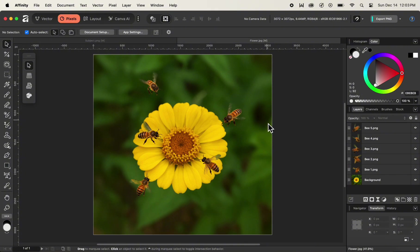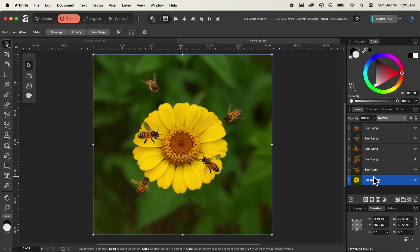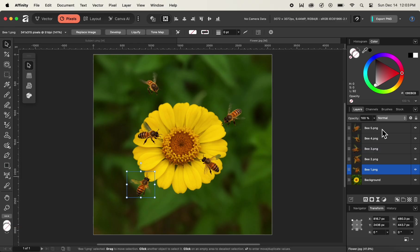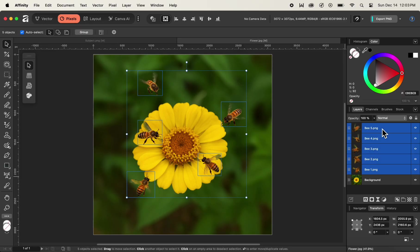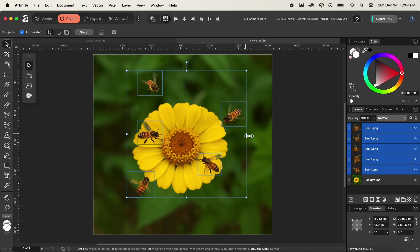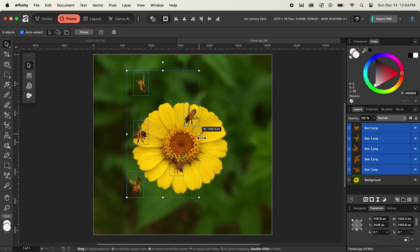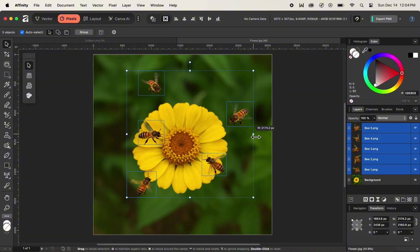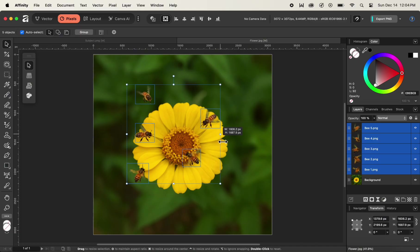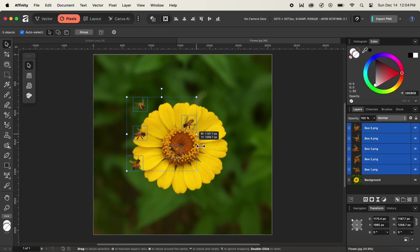Now let's move on to our next document. Inside this document, we have a main background flower image and different images of bees hovering over the flower. We'll see how to transform all of the bees in a group. I'll select all of the bee layers from the layers panel by holding down the Shift key. To apply transformation to the group, I can simply use the control points on the bounding box. If I click on the right control point and drag left to scale it down or drag right to scale it up — and while doing so, I can hold down the Shift key to maintain proportion.